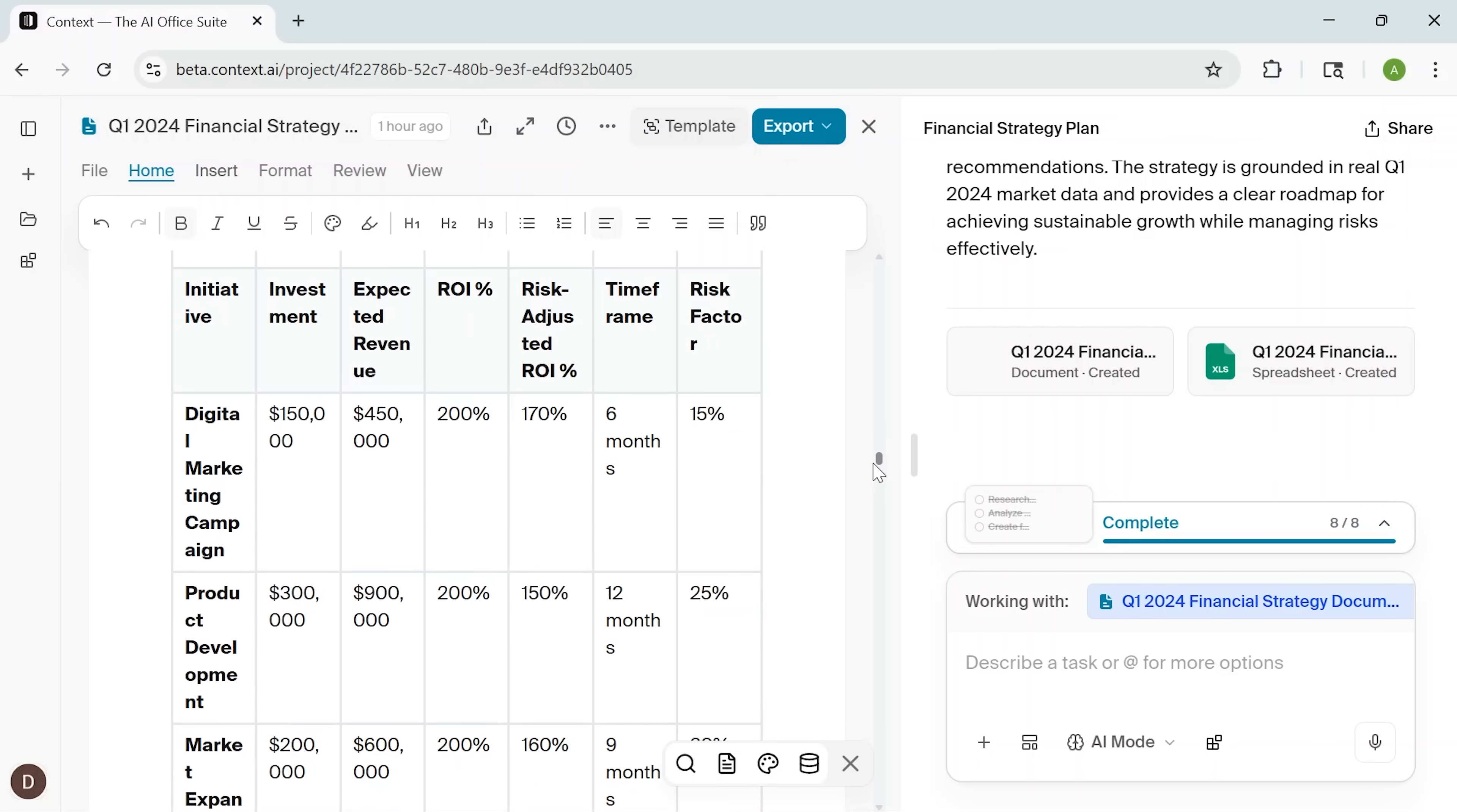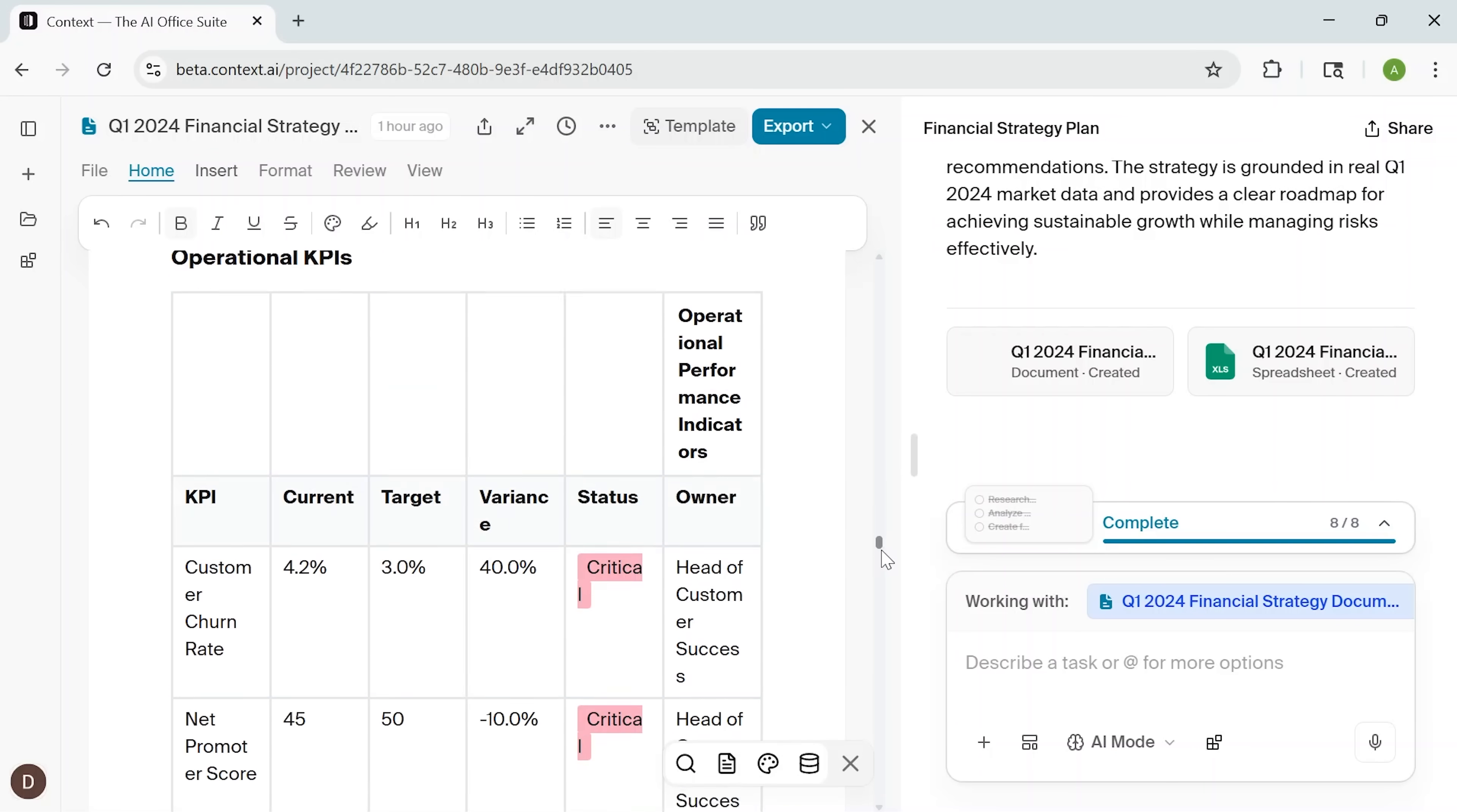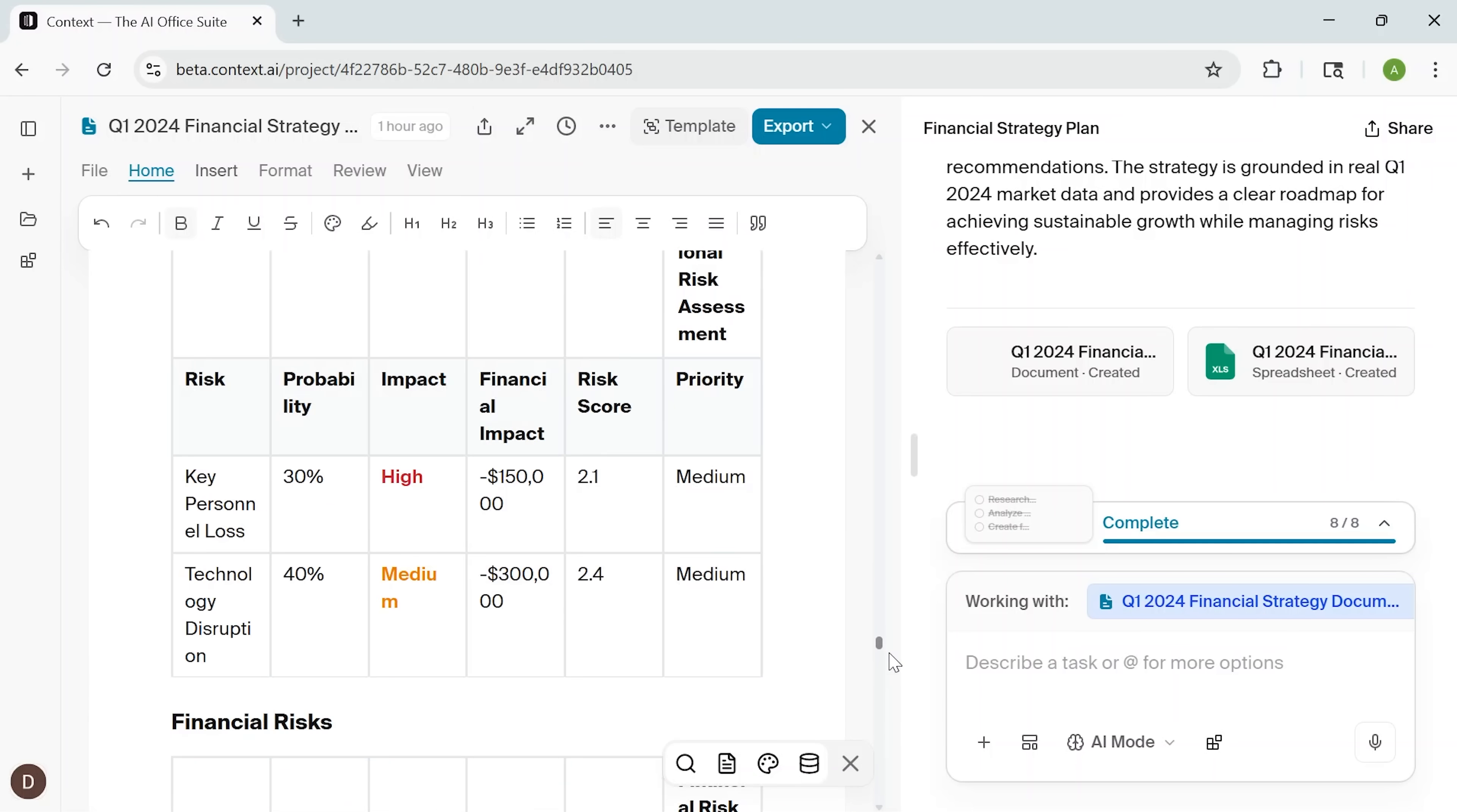And all of that happened automatically. From click to finished report, it took just a few minutes. That's the power of using Context for research-heavy tasks. It gives you structure, insights, and speed, without the need to jump between tools or manually piece things together.